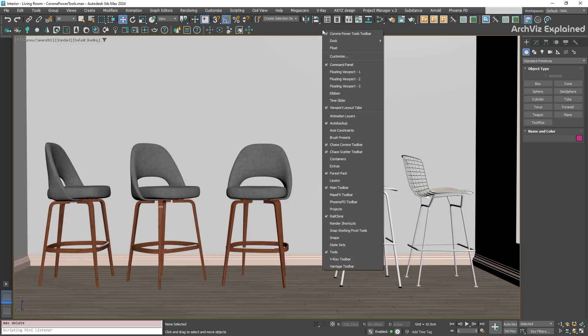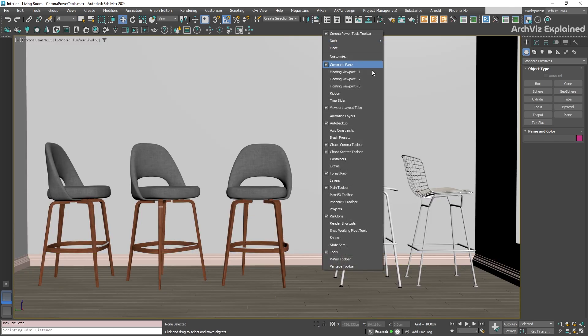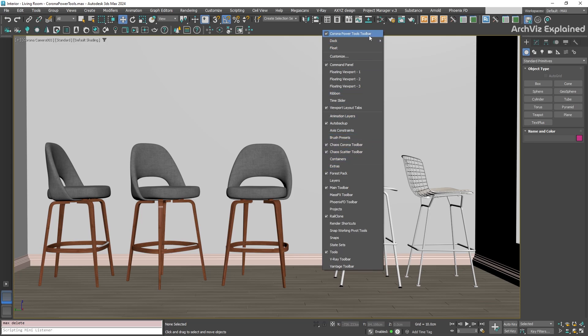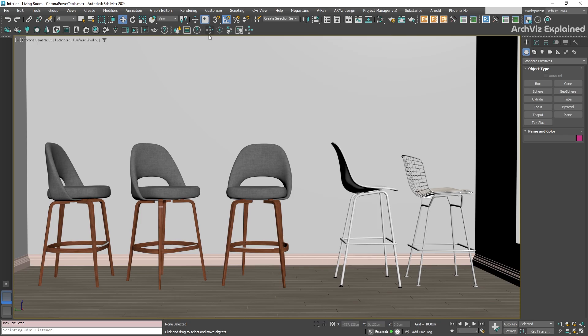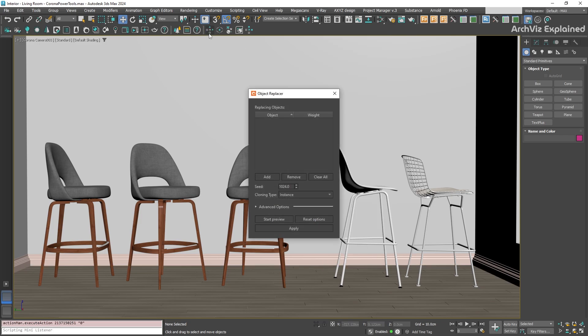First, we need to open the Corona Power Tools. If you don't see the toolbar, just right-click on an empty area in the main 3ds Max toolbar. Look for Corona Power Tools in the list and click it to show it. Look at the Corona Power Tools toolbar. The first icon is the object replacer.